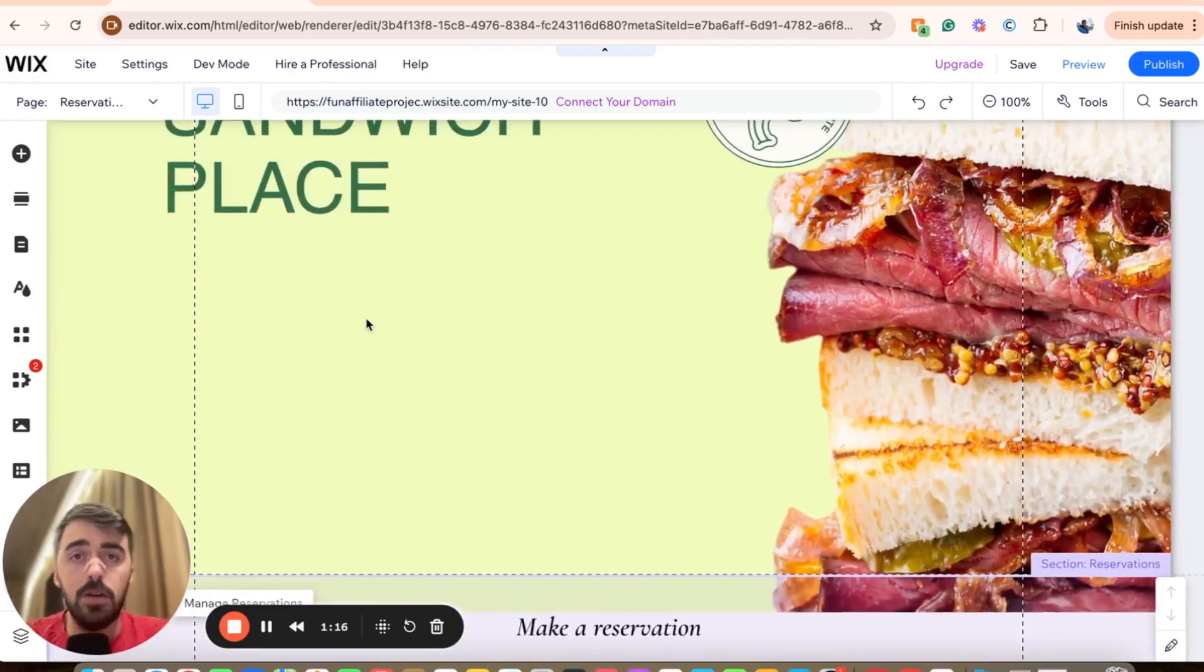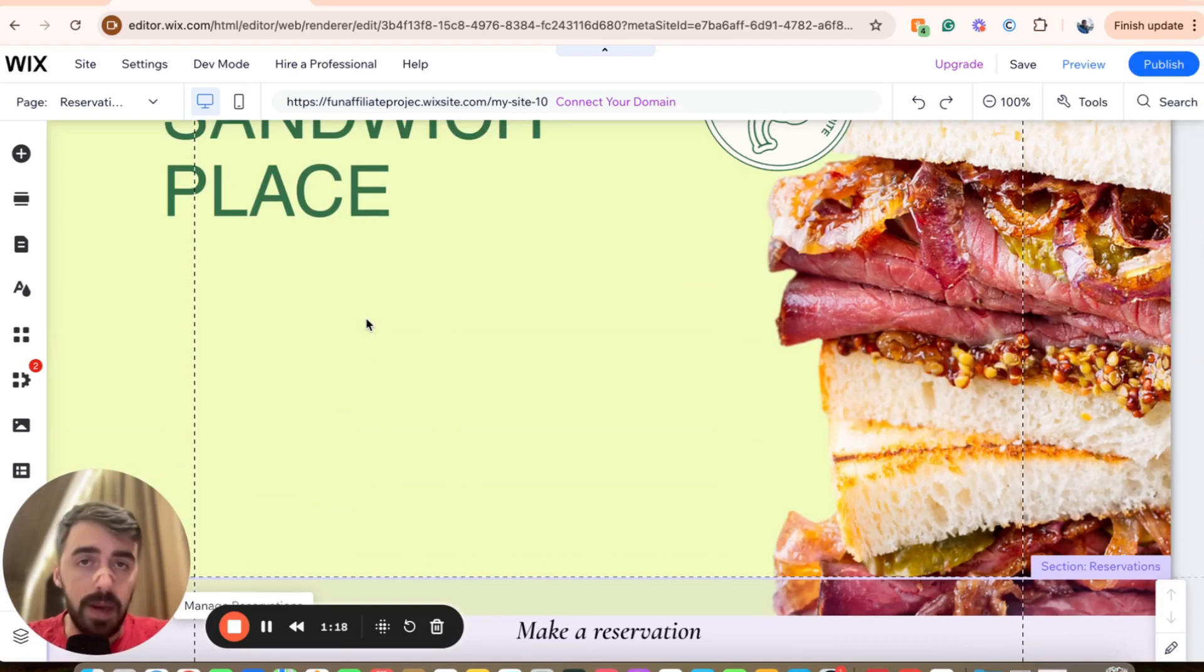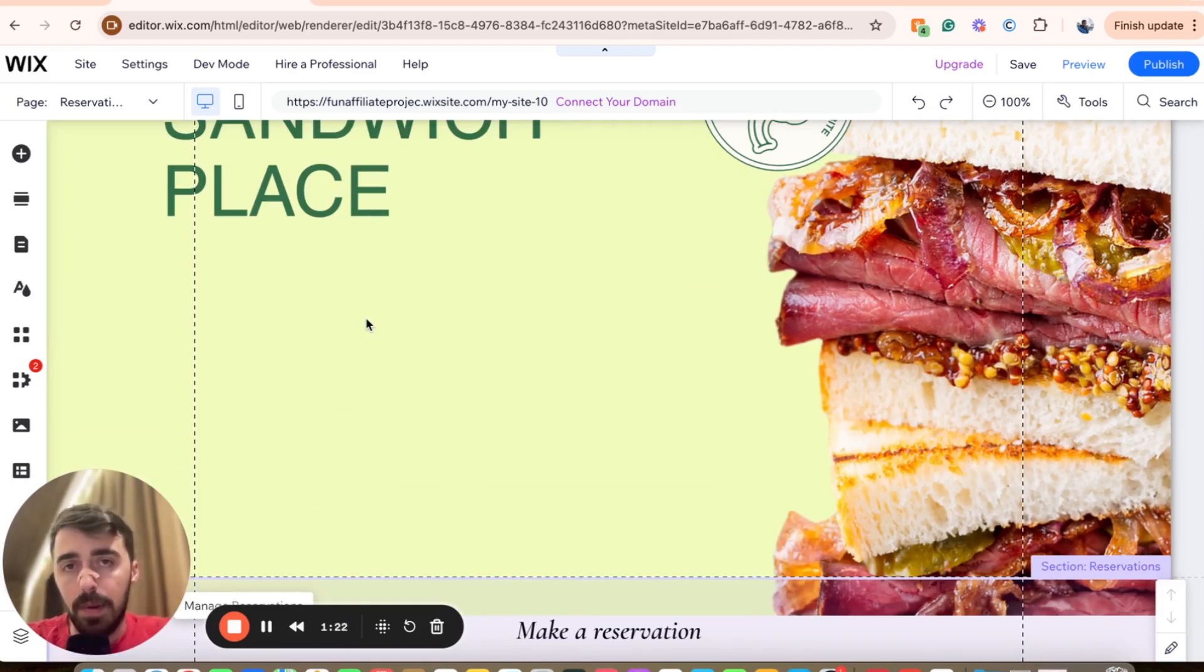And yeah, that's pretty much it. That's how to move a section to another page in Wix. If you have any questions, please let me know down in the comments below and I'll do my best to help you out.